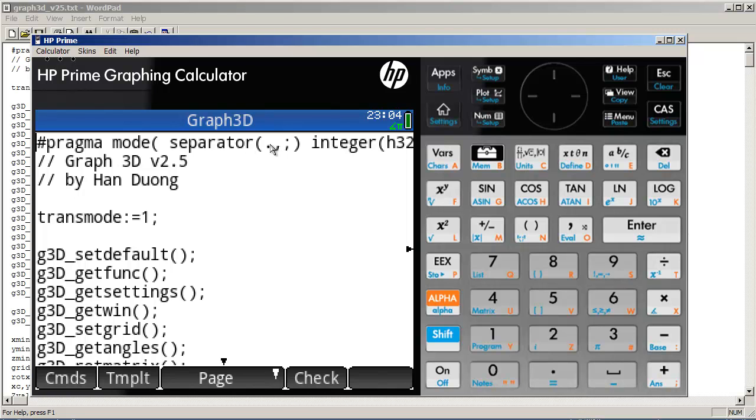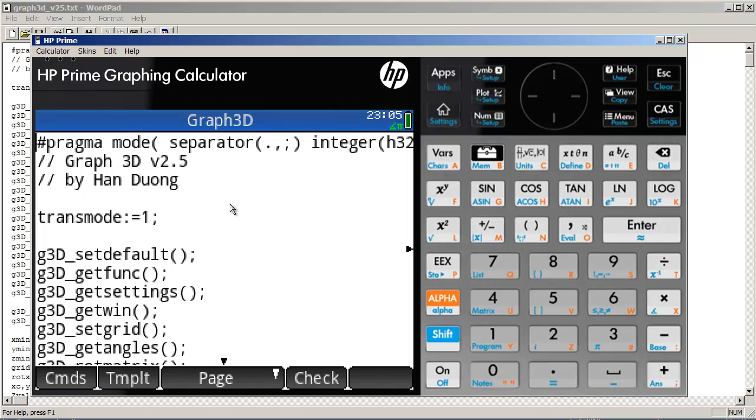It mostly boiled down to users changing their fraction separator to a comma instead of a period or a decimal or something similarly related. So the pragma command allows us to specify what mode that the source code was written in so that if somebody else downloads the source code, they don't have to change their settings to match that of the source code, compile the program, and then change things back to their desired settings. So that's kind of a nice feature as well.